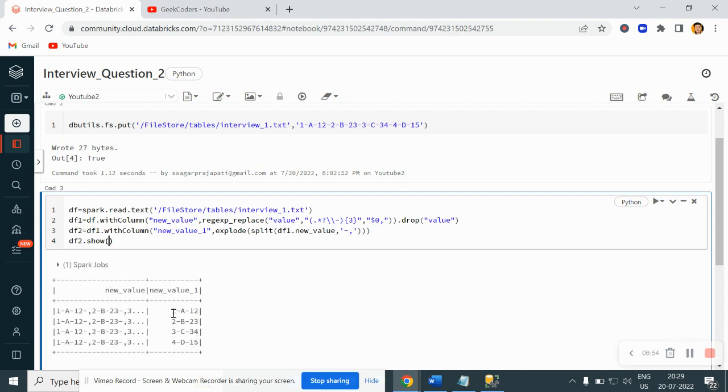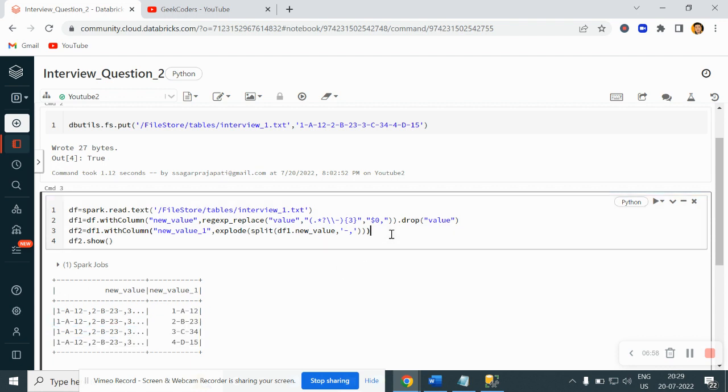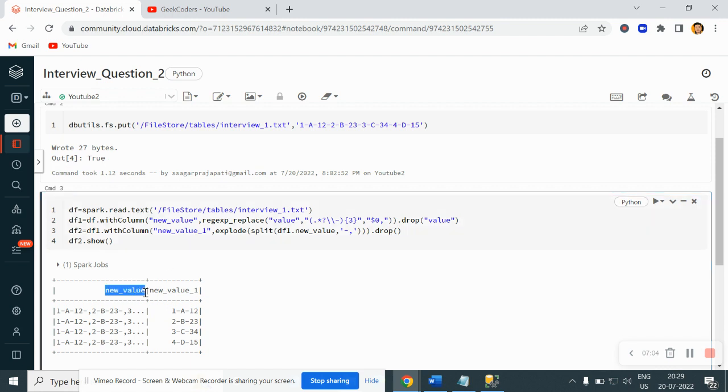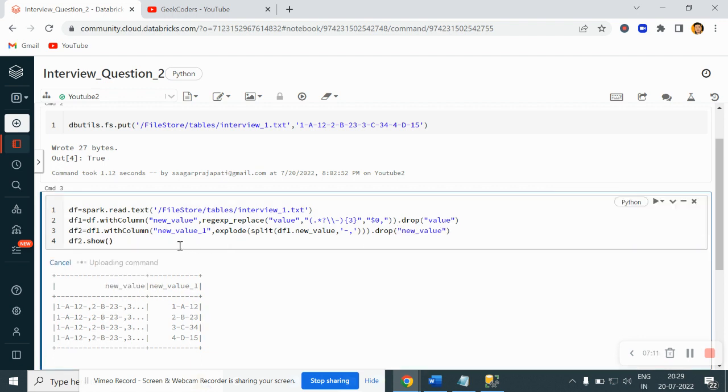And you can see we have the correct output like this. Since I do not need the new_value column, I can drop it over here. Now let me run it again.